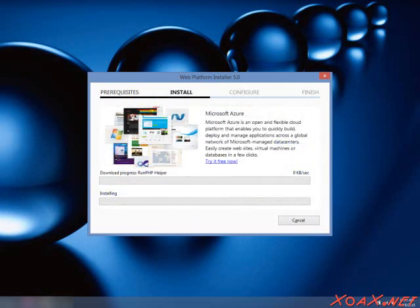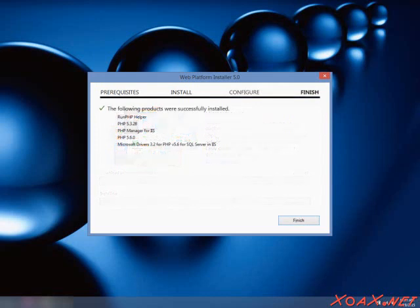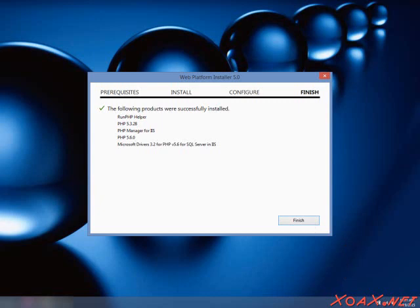This will begin the installation, which will run for a while. When the installation is complete, you should see this. Left-click the Finish button and close the Web Platform Installer dialog by left-clicking the Exit button.